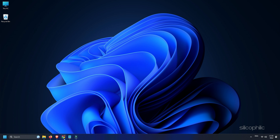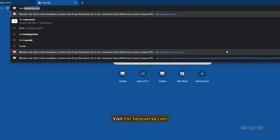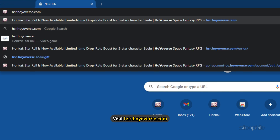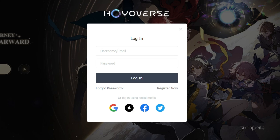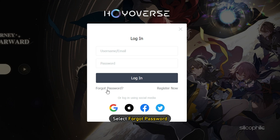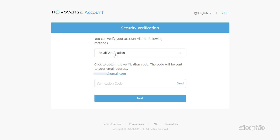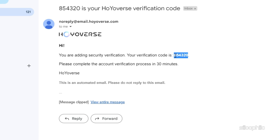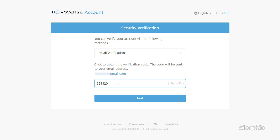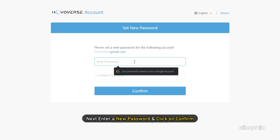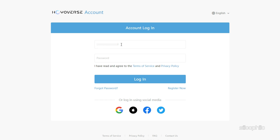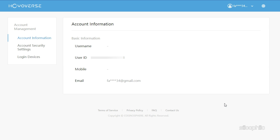The first thing you need to do is visit hsr.hoyoverse.com and click on Login. Next, select Forgot Password. Enter your username or email and click on Next. A verification code will be sent to your email. Use it to verify. Next, enter a new password and click on Confirm. Now try logging in with your new password and you should be able to do it without any issue.